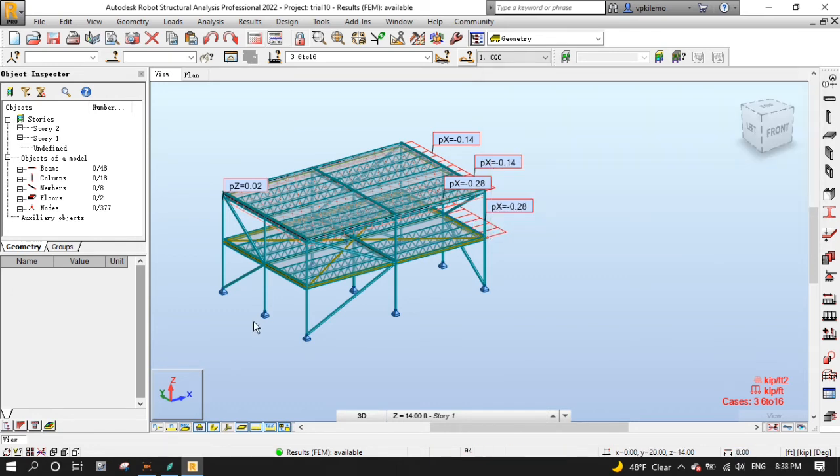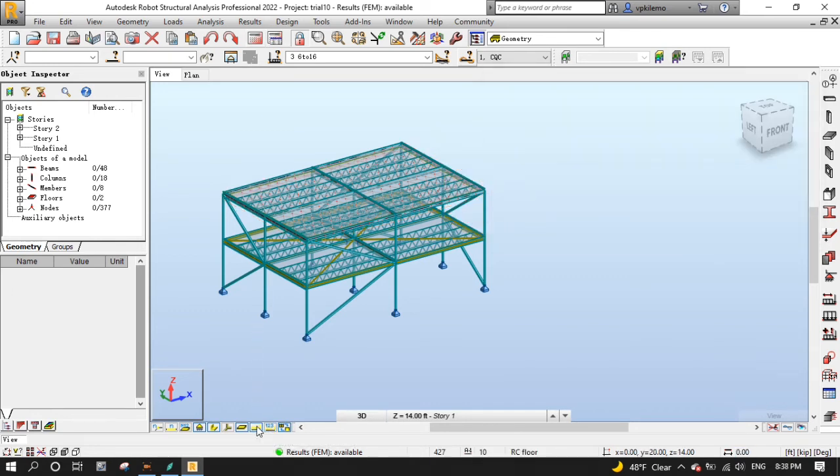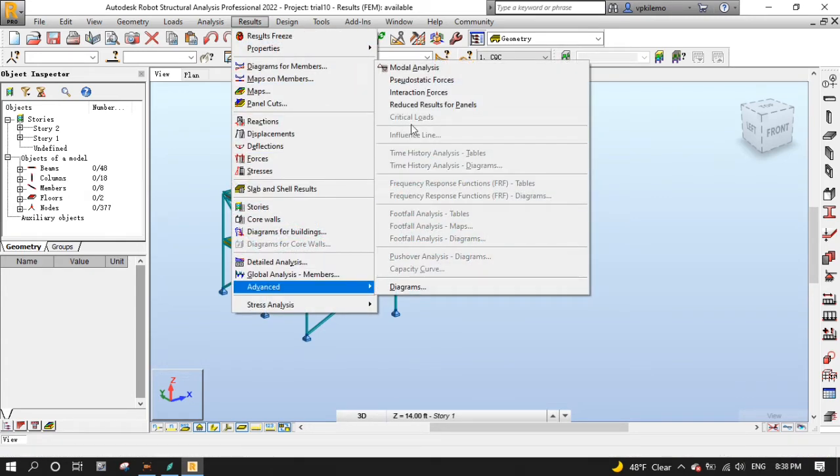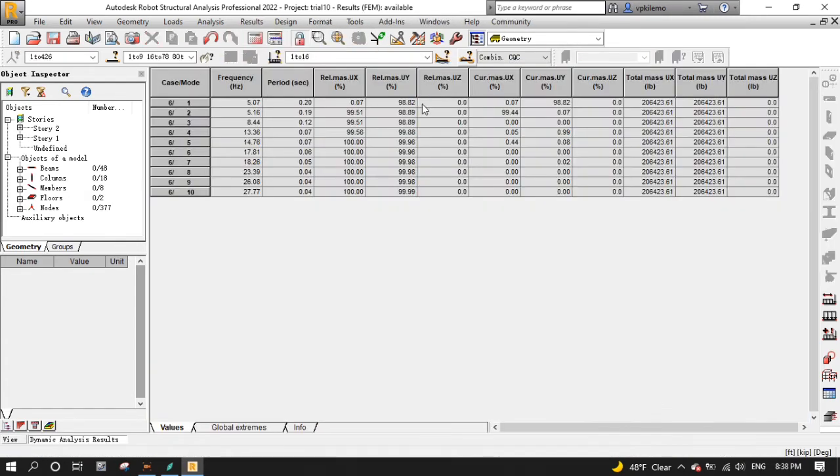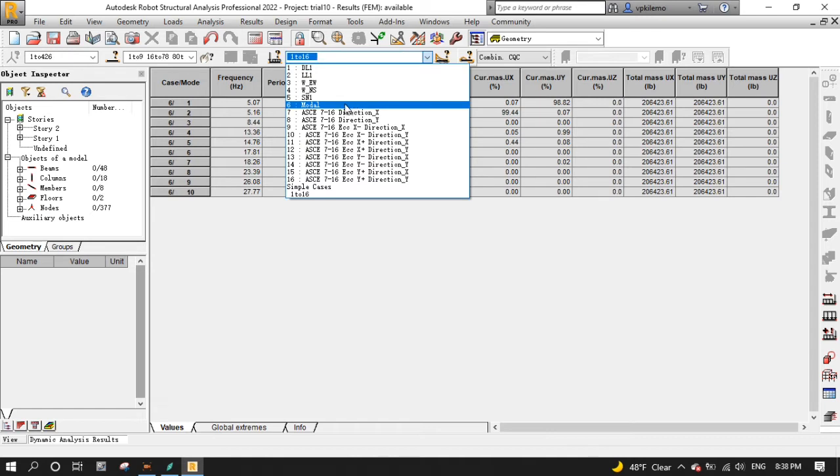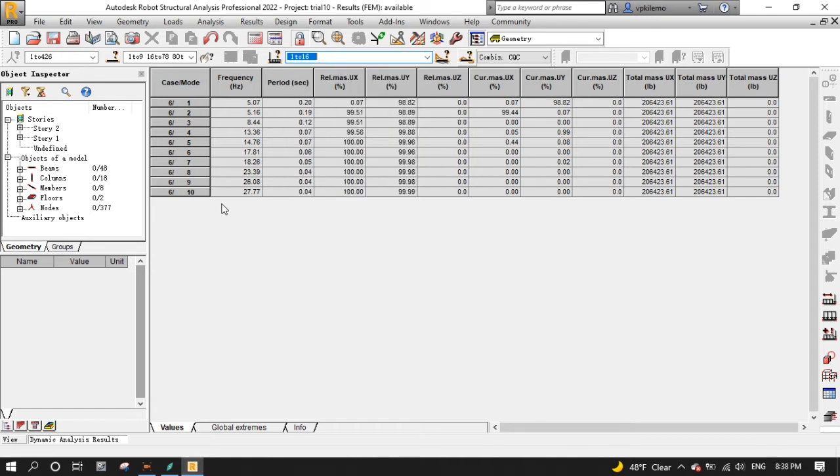Now let's see the model analysis results by clicking the results menu, then advanced, then model analysis, then model analysis. As you can see, these are modes from load case number 6, which represent model analysis. These are natural frequencies and these are periods, both calculated by robot structure analysis.